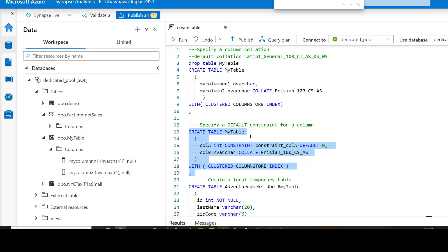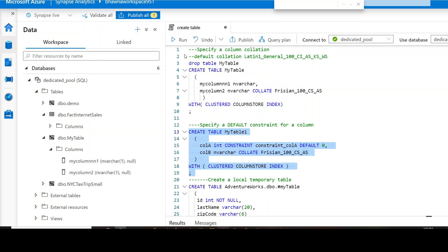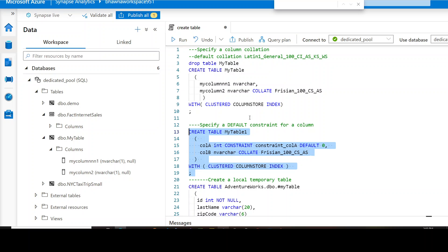Looking at lines 13 to 19, you can create your table — let's say CREATE TABLE mytable1. In the similar way, I have column A and column B with specific data types and a constraint. To specify a constraint, you write the CONSTRAINT keyword, give a constraint name, and then provide a value — for example, DEFAULT 0. Remember, this constraint name has to be unique within a database. Running this command, the table will be created with a DEFAULT 0 constraint on column A, but not on column B.